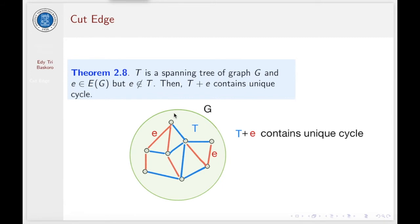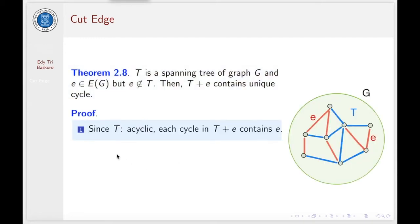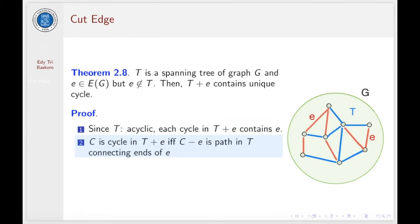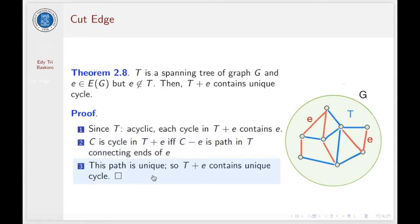Now we have another wonderful theorem: if T is a spanning tree of a graph G and E is an edge in G but not in T, then T plus E contains a unique cycle. In the proof, since T is an acyclic graph, each cycle in T plus E must contain E. A subgraph C is a cycle in T plus E if and only if C minus E is a path in T connecting the ends of edge E. This path is unique, so T plus E contains a unique cycle.